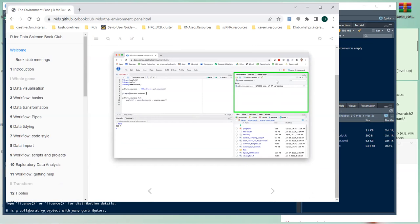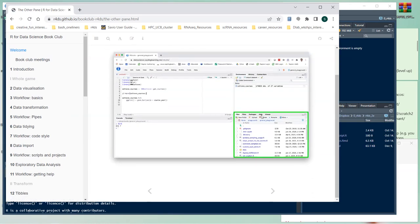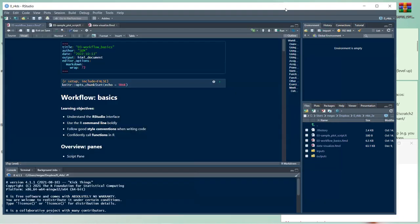The environment pane has several tabs — environment, history, connections — and your GitHub connection will show up here too. It's mostly where your variables and other things are stored. The other pane has files for your directory or project folder, a plots tab, packages, and the help panel.